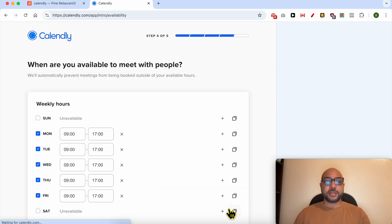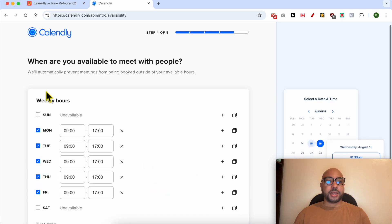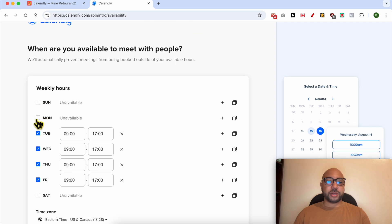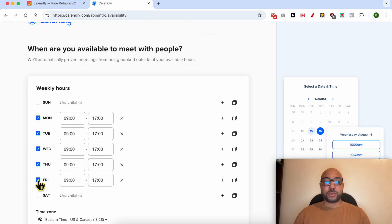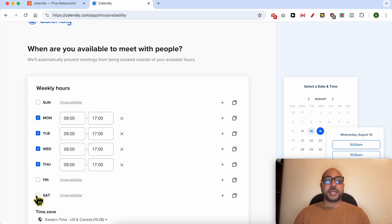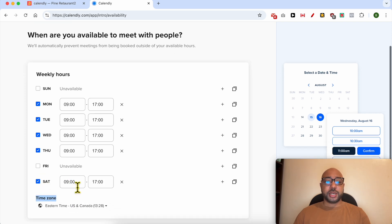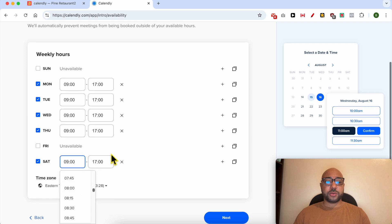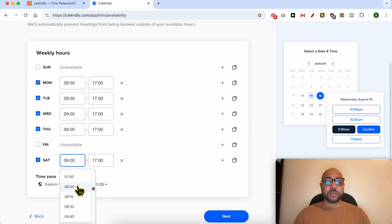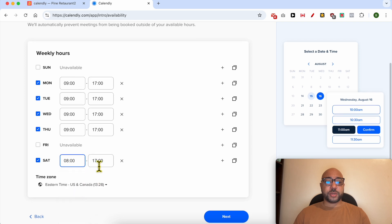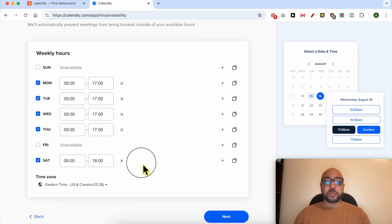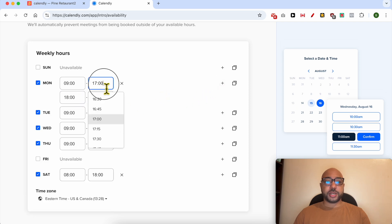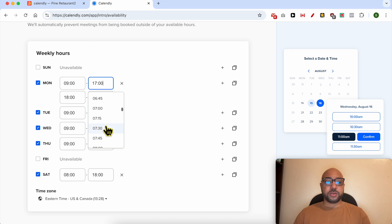Now set your available hours. For example, I work Monday, Tuesday, Wednesday, Thursday, and Friday. I don't work, so I will uncheck it like that. Let's say that I work for Saturday, you should check it. Edit the working hours from 8 to 6 PM for example. You can add another time, let's say from 9 to 12.